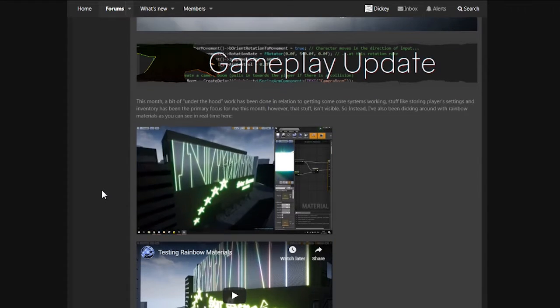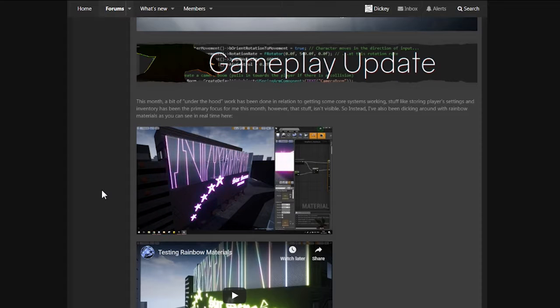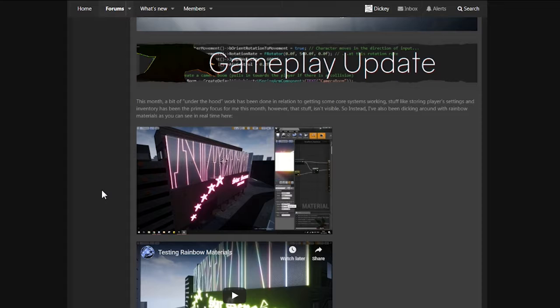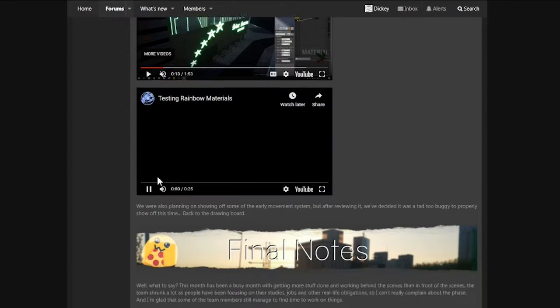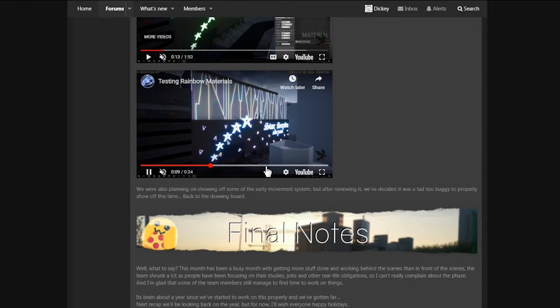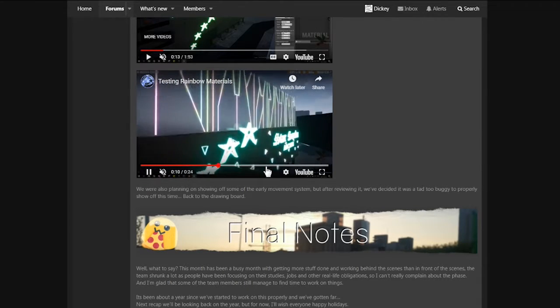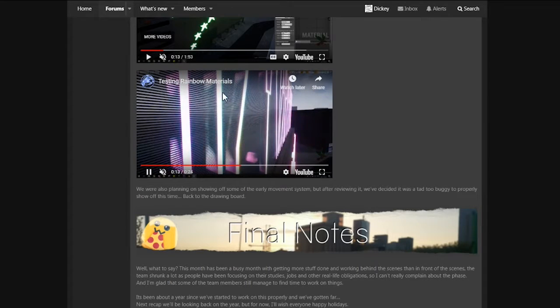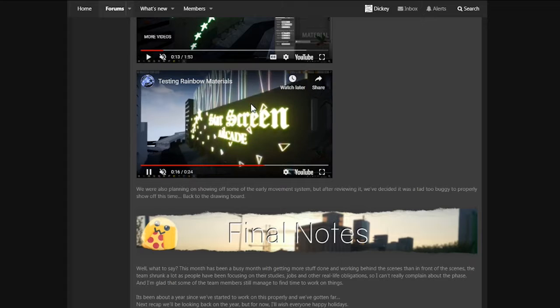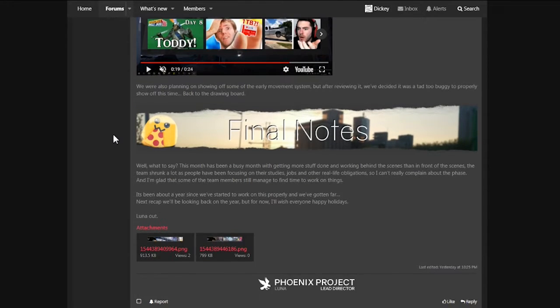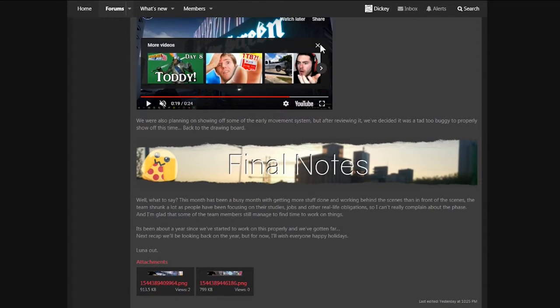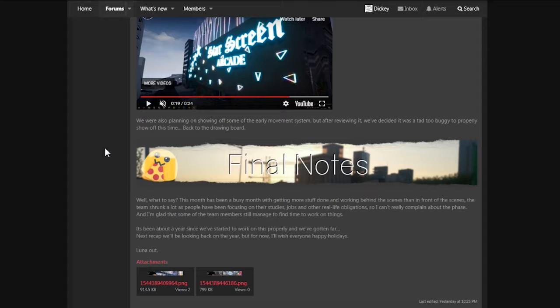Oh yeah, this thing. I really like that. It's just RGB stuff. It's just the best, isn't it? And some more over here. Oh crap. Yeah. But this one actually has different colors up here. It is a bit different. I think this for the second one is way better, isn't it? Oh no. Well, we were also planning on showing off some of the early movement system, but after reviewing it, we decided it was a tad too buggy to properly show up this time. Back to the drawing board. Sadly.